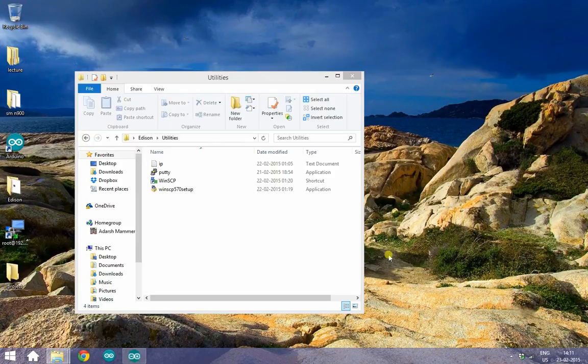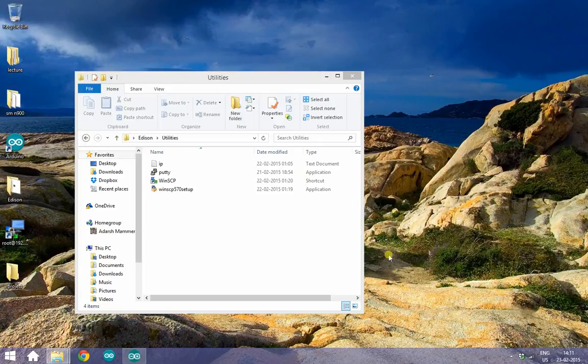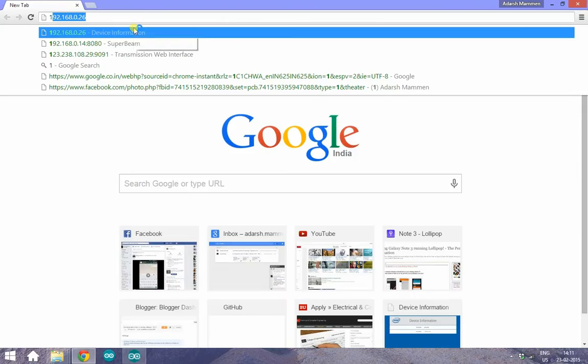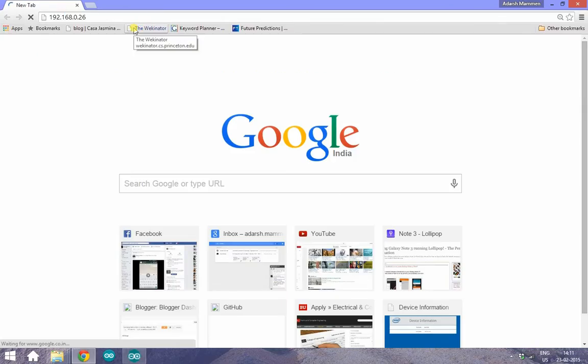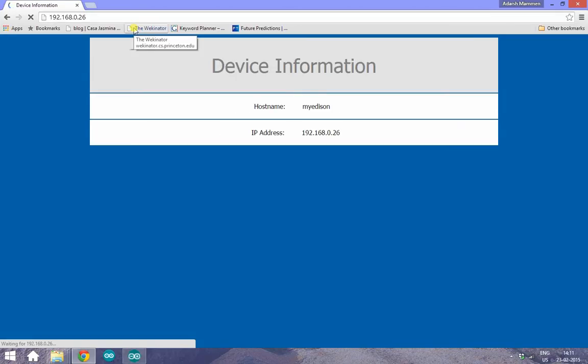So first, let's check if the Edison is active on the IP you set it for. If you see the screen, everything is a-ok.